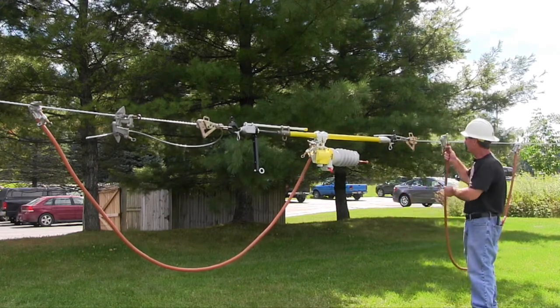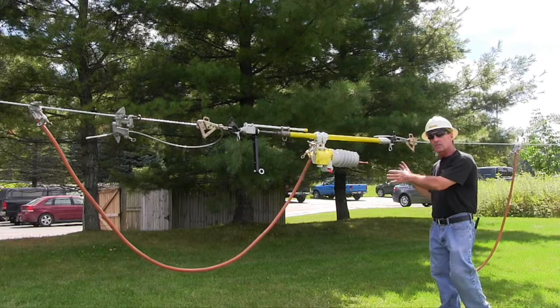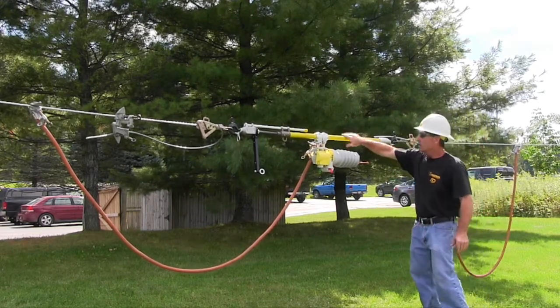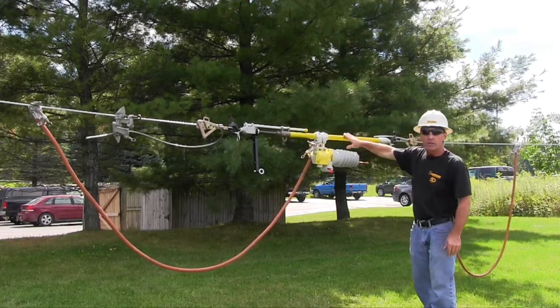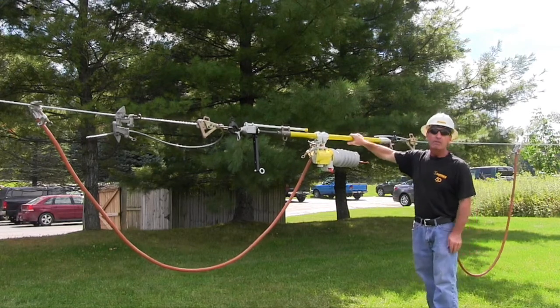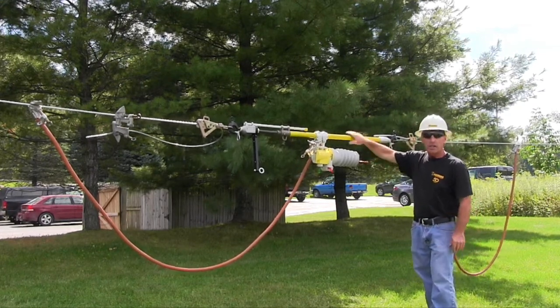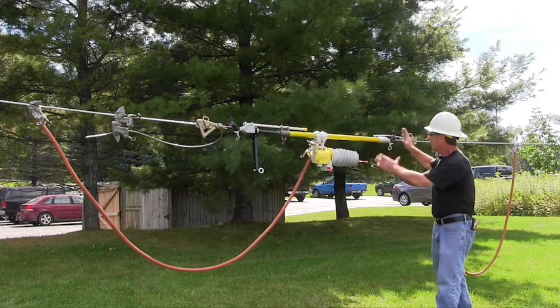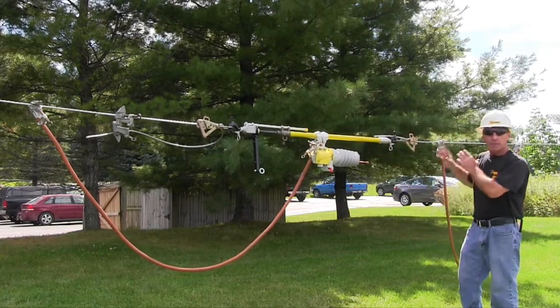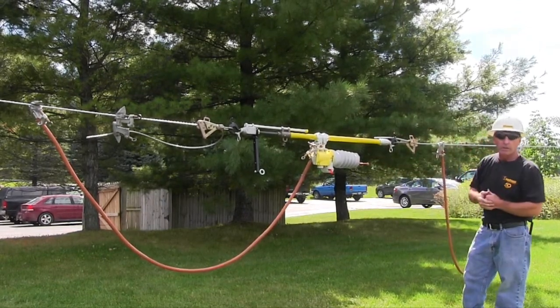Now I can physically see that there's no path. My tensioning tool here is ready for 35kV, so this is insulated up to 35kV. Now I've got a visual open, I can hang my grounds and go to work.